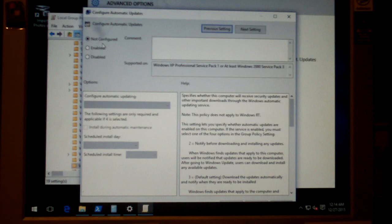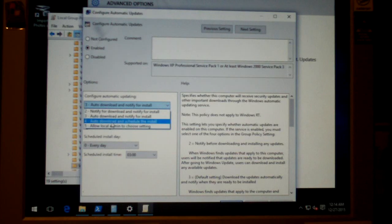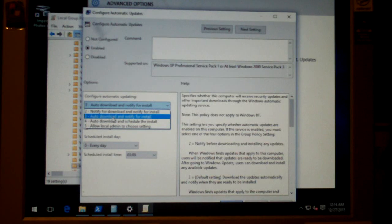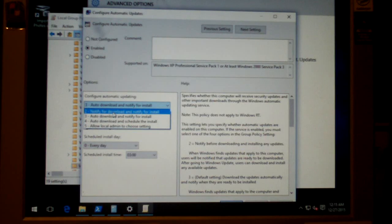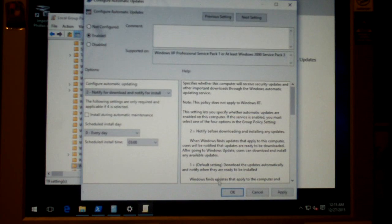You can see by default it's not configured. We'll set it to Enabled. Now you can choose from these four options. There's Allow a local admin to choose setting — don't choose that. Allow Download and Schedule to Install — that's Auto Download, Schedule to Install, pretty much what it's already set to. Then we have Auto Download and Notify for Install, which is sort of like Windows 7. And here we have Notify for Download and Notify for Install — this is the option you can choose to stop Windows 10 from automatically downloading updates without your consent. We'll choose that and click OK.